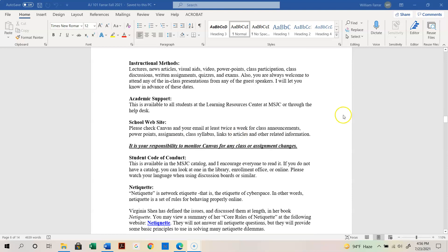The methods of instruction will include video lectures, news articles, visual aids, photos, videos, PowerPoints, class participation, class discussions, written assignments, quizzes, and exams. Also understand that you're always welcome to attend any in-class guest speaker presentations. For example, in a prior semester I had a homicide investigator come in and talk about what it's like. If that happens this semester for a face-to-face course, I'll send out an invite and you're more than welcome to attend.